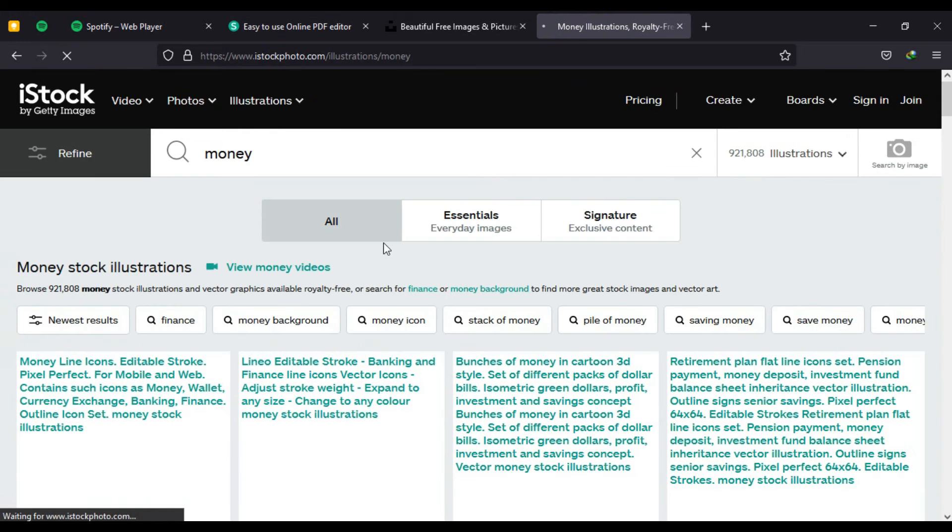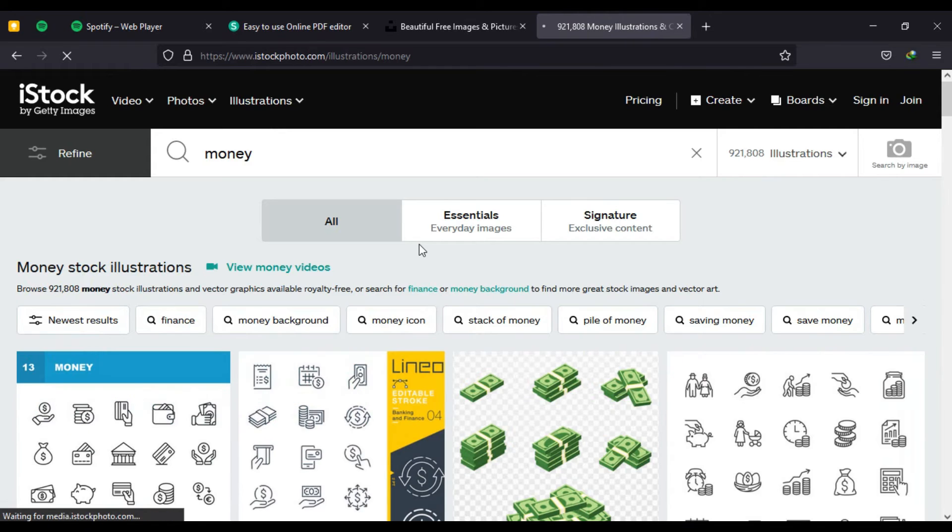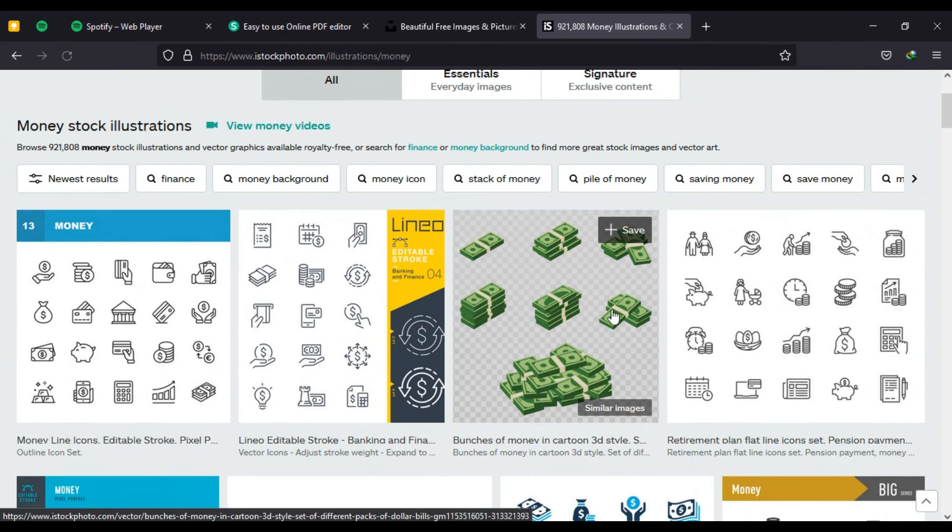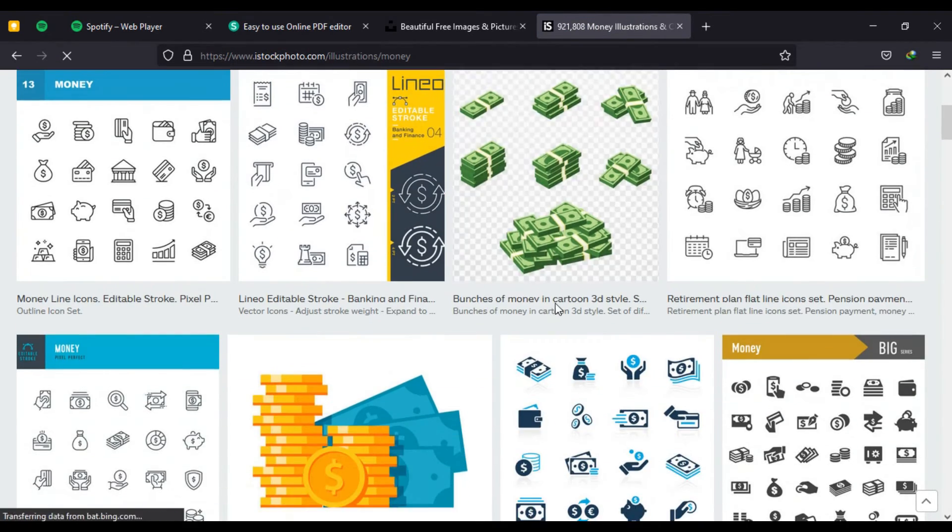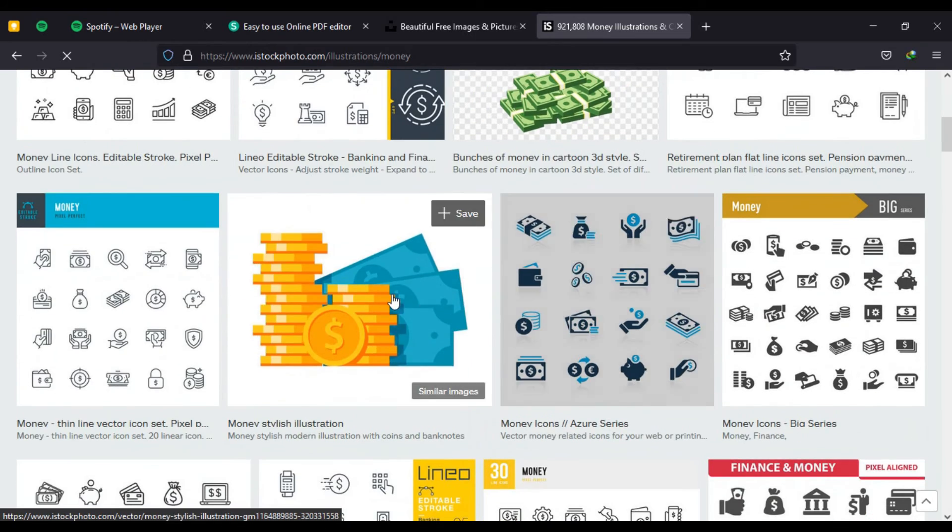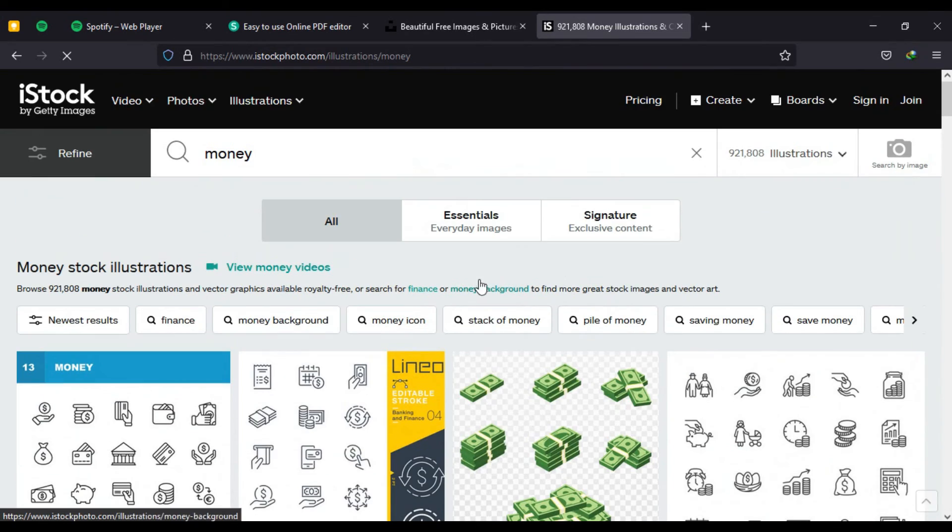Under the trending searches you will see different types of pictures, PNG formats that you can actually use to adopt your designs or whatever thing you're doing.